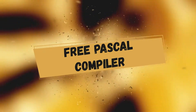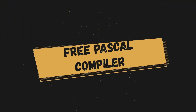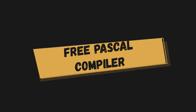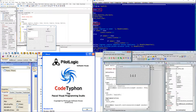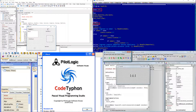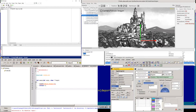Free Pascal compiler is a powerful modern cross-platform compiler that is used by many programming environments, for example Free Pascal IDE, Lazarus, Code Typhon, MSE, Genie, FP Shell, Castle Game Engine, and others. It can even compile text files created in Notepad.